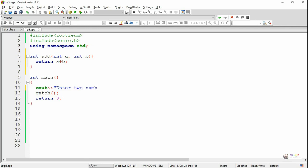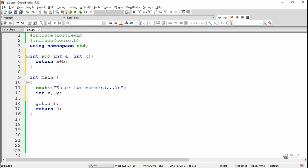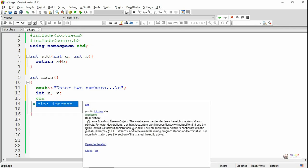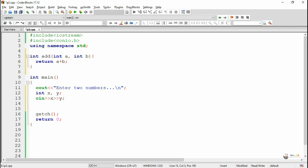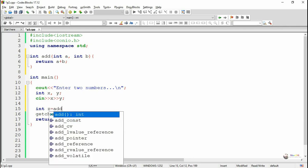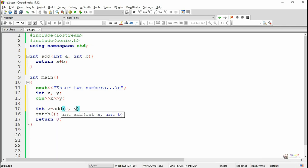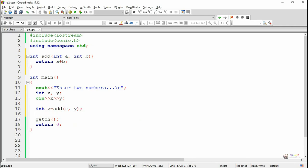In the main method, by using a cout statement we display the message 'enter two numbers'. For accepting two numbers we declare two variables as int x, y. By using a cin statement we accept the values of x and y. In a cin statement we can cascade the extraction operator for accepting multiple values within a single cin statement, so we accept the value of x and y using a single statement: cin >> x >> y.